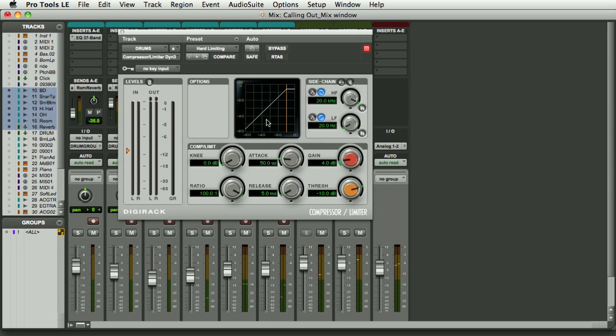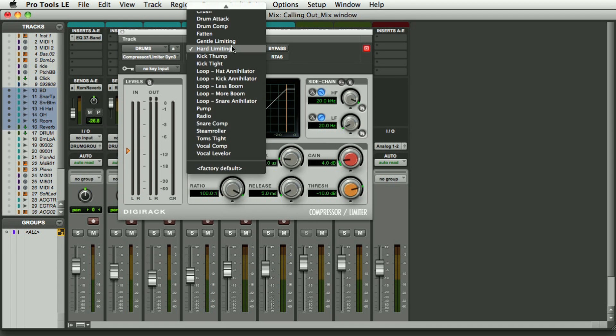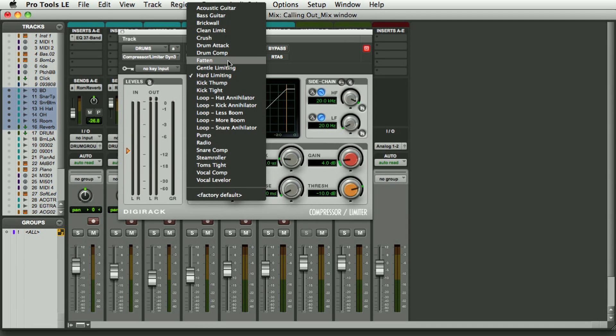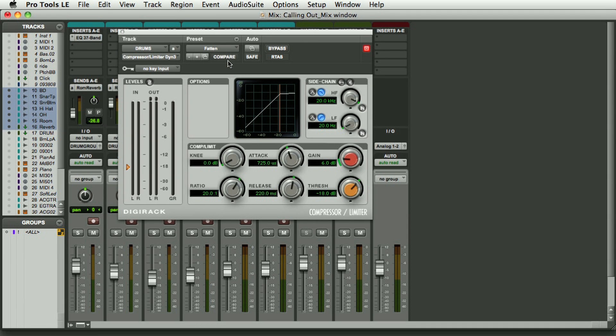Might be a little extreme for the track, but you can definitely hear the drums fatter. I'm going to try another little preset - fatten. Let's have a listen.